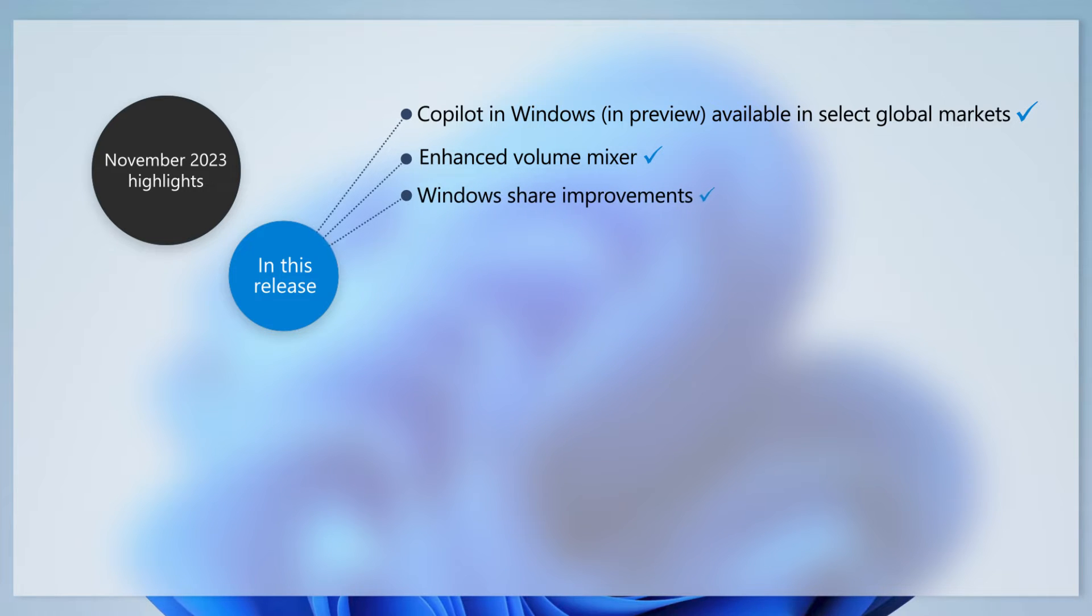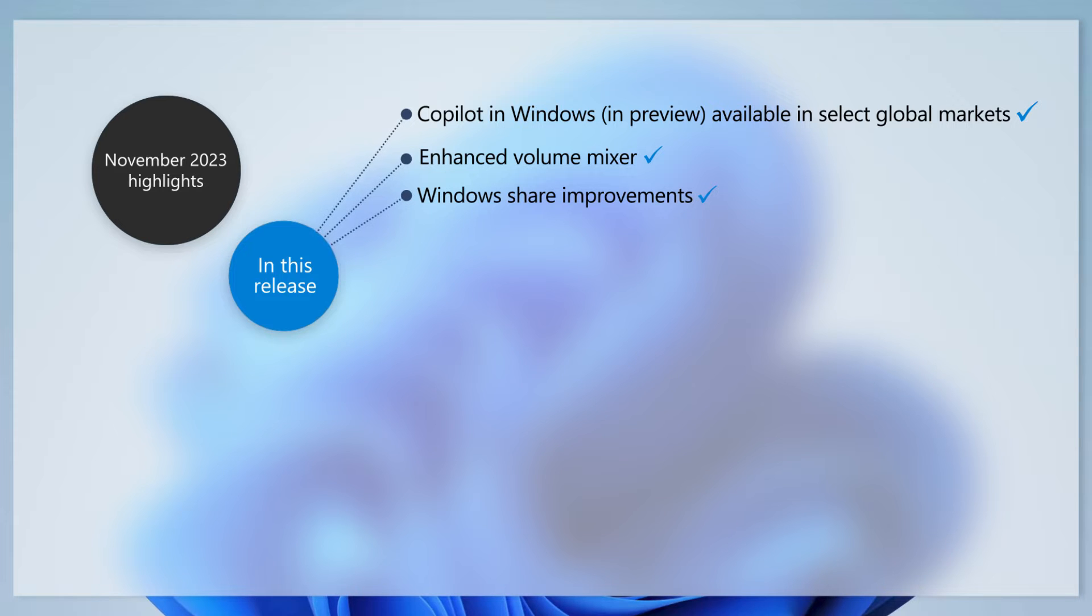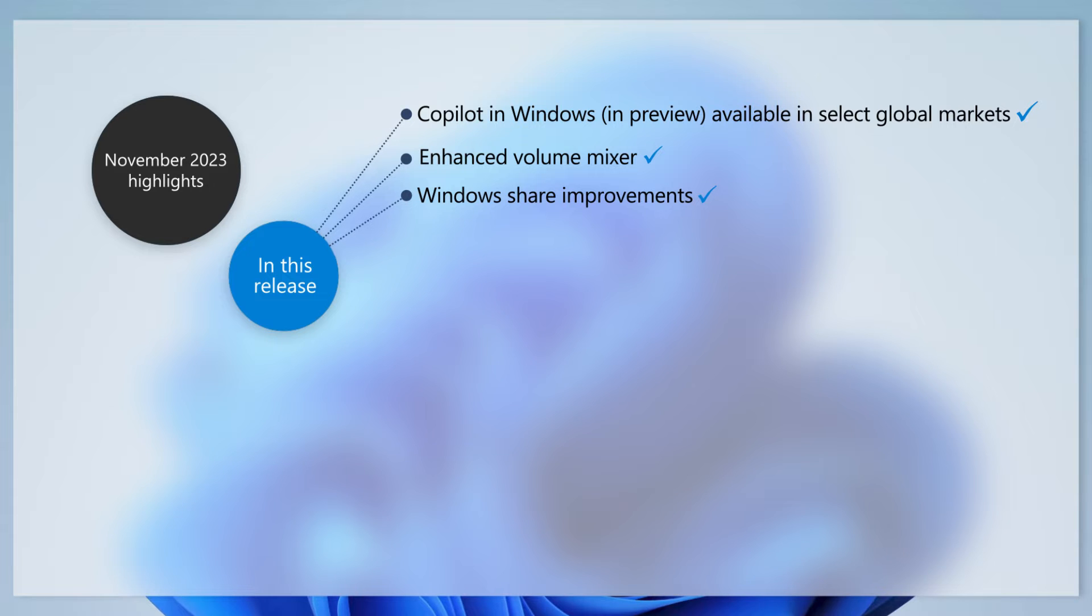Sharing files is now easier than ever. You'll find the option to share files using Outlook, the ability to quickly search and share with Outlook contacts, and other improvements.